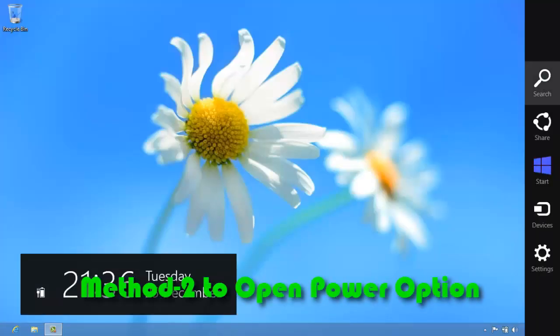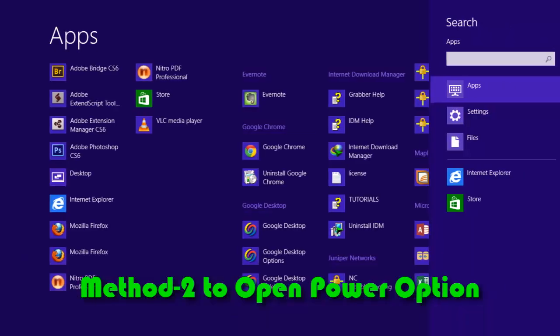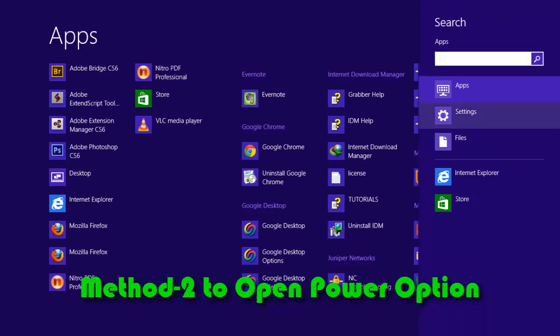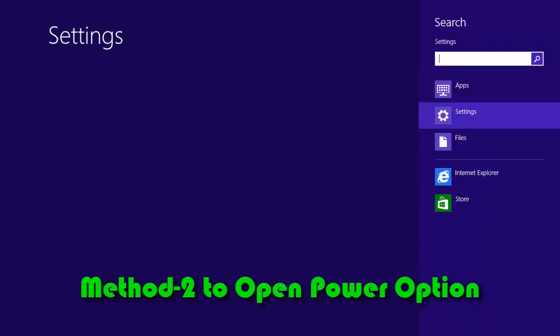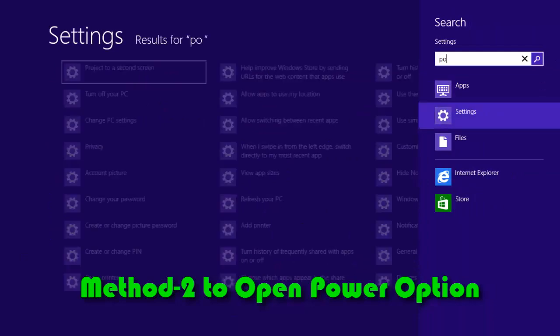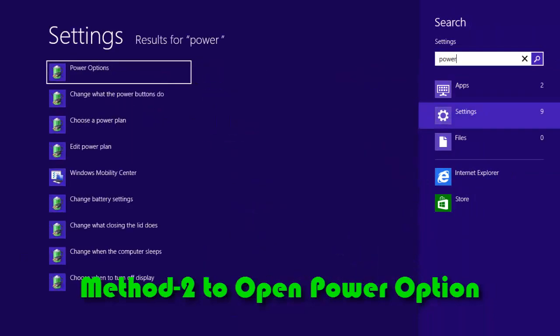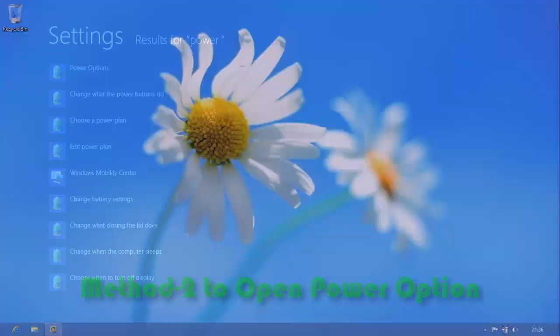Alternately, desktop and laptop users can open search tab by clicking or tapping in right bottom corner, then select setting, and search power options and open power options.